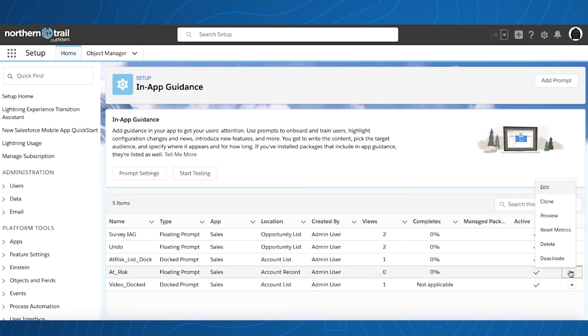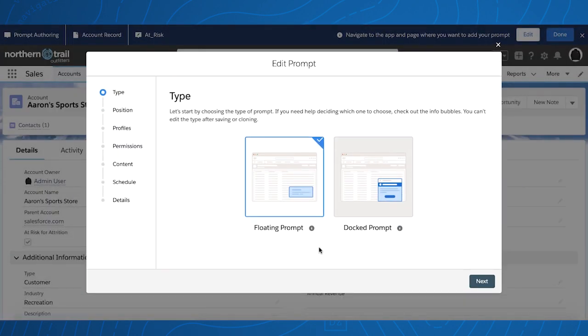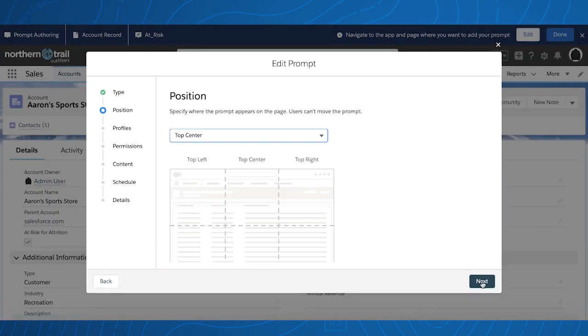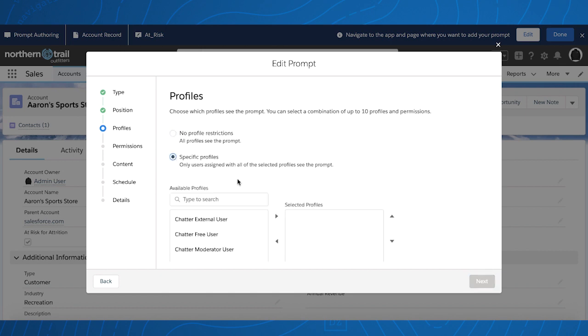Now, we're going to edit a floating prompt. We've now added profiles, so you now have the option to add profiles for user access.